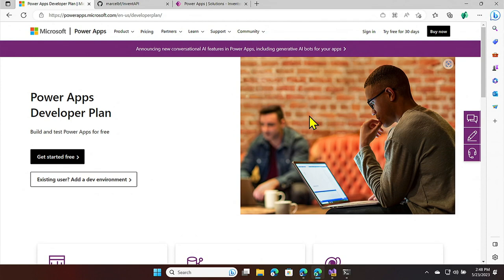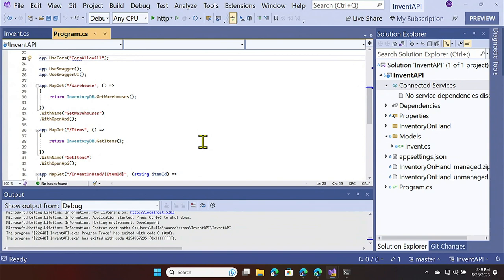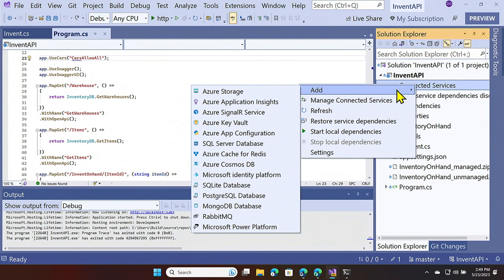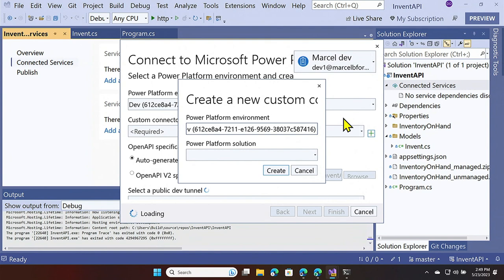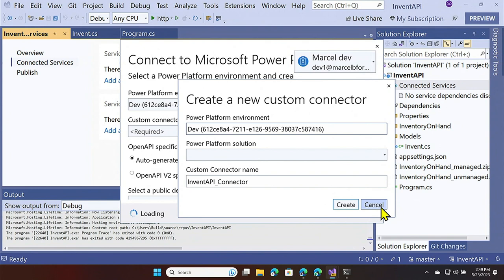To get started with the platform, you can use the developer plan — you can get up to three environments free to test and build with Power Platform. Here I have my API — it's a web API project. The way you make your API available in Power Platform is through the connected services experience. I'll go to my solution and add Power Platform, select the account where I have a Power Platform environment, select an environment, and then create a custom connector.